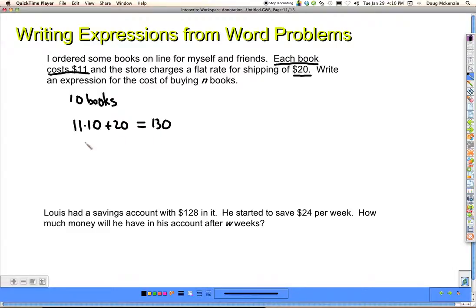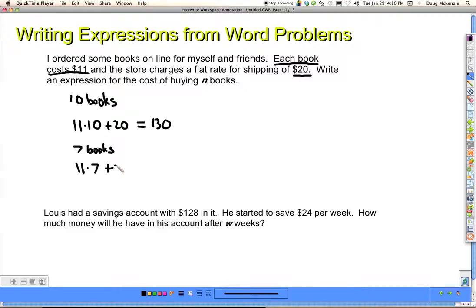Let's do a different amount — let's say 7 books, just so we can see what changes. This is going to be 11 times 7 plus $20 for the flat rate of shipping. 7 times 11 is 77, plus 20, that's 97.